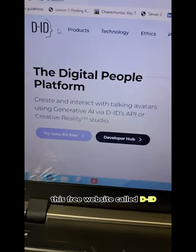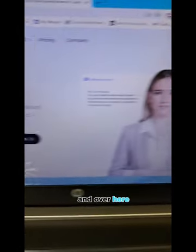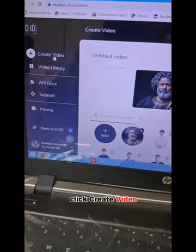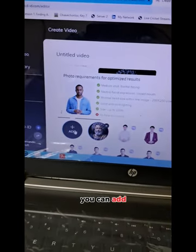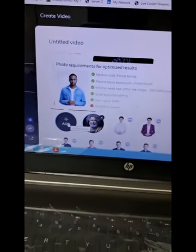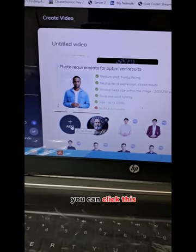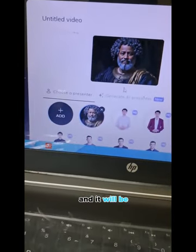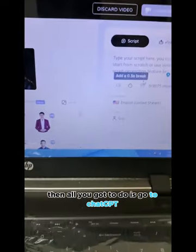This free website is called d-id.com. Over here we can log in, then click Create Video. Over here you can add the image we already generated from Leonardo AI — click this, choose the image you created, and it will appear here like this.